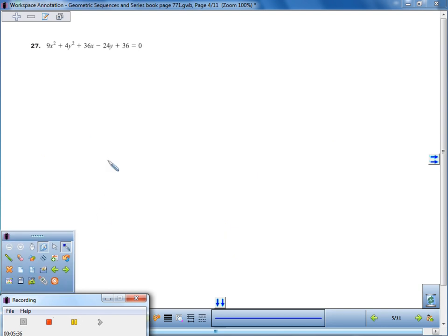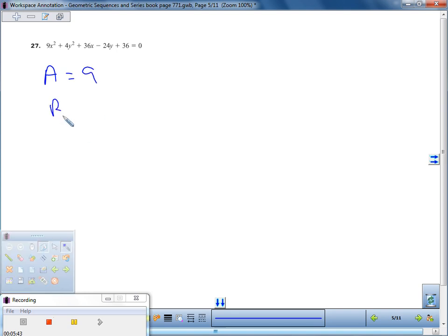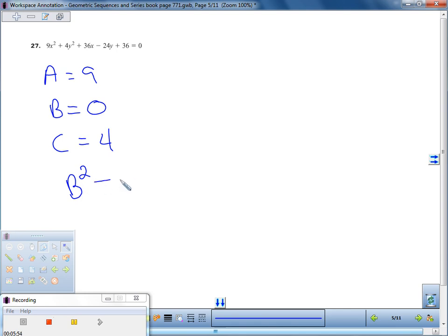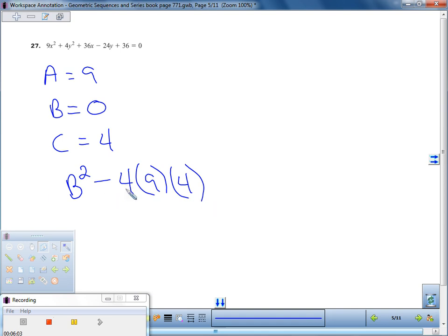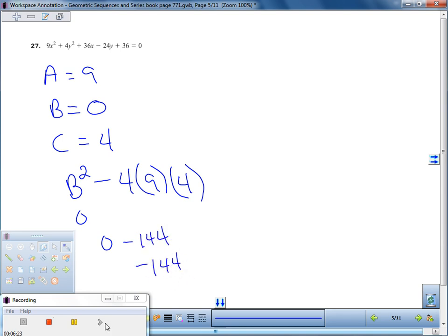Let's look at the next example. Again, we pick out A — whatever is with x². B is whatever is with xy, so it's zero again. C is whatever is with y². We put it into our formula B² − 4AC. This is going to end up being a negative number: 4 times 9 is 36, times 4 gives us 144, and zero minus 144 gives us negative 144.